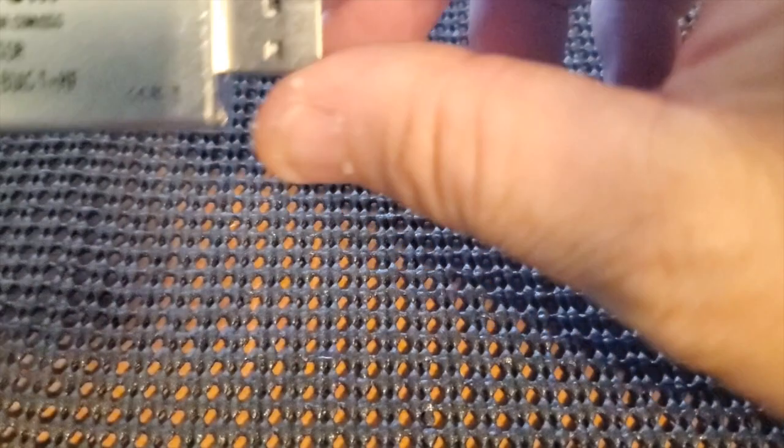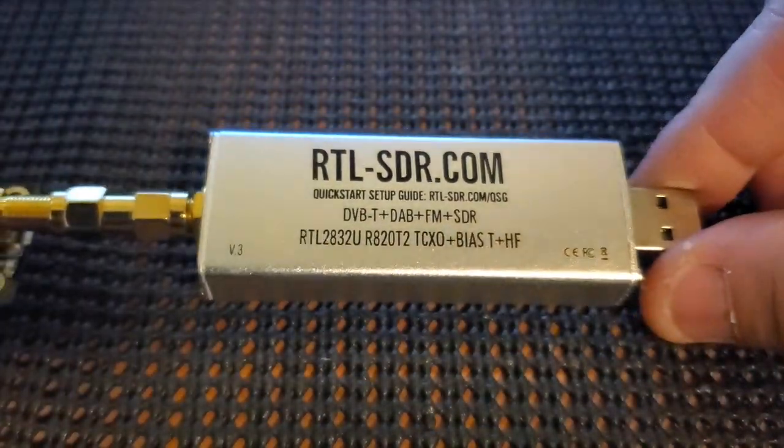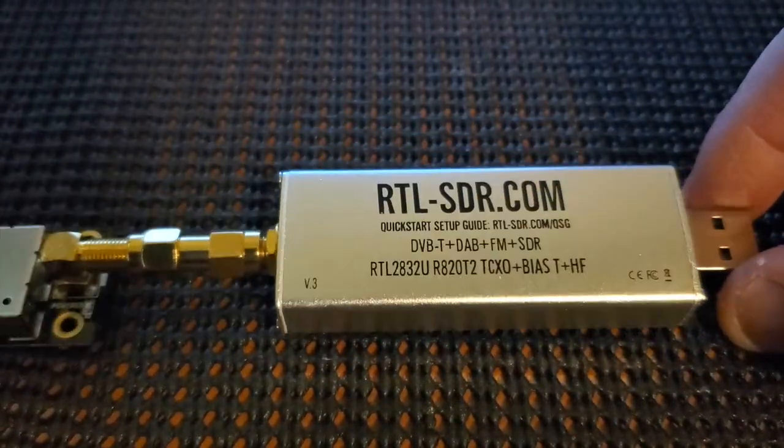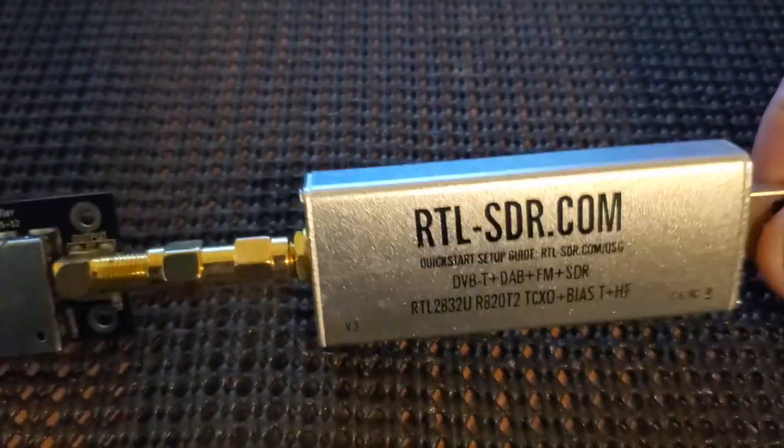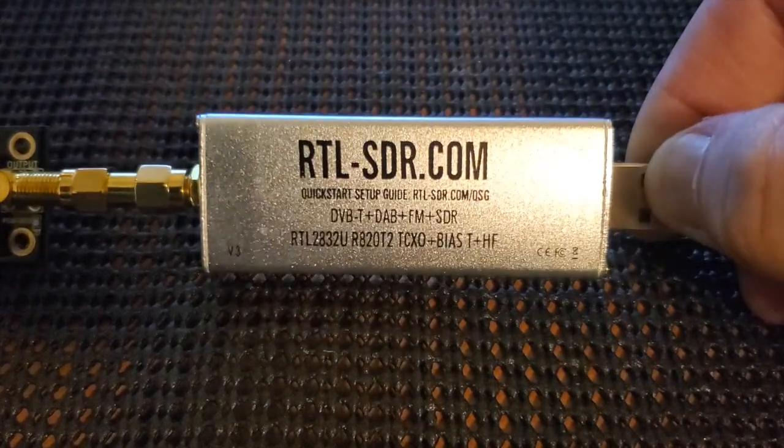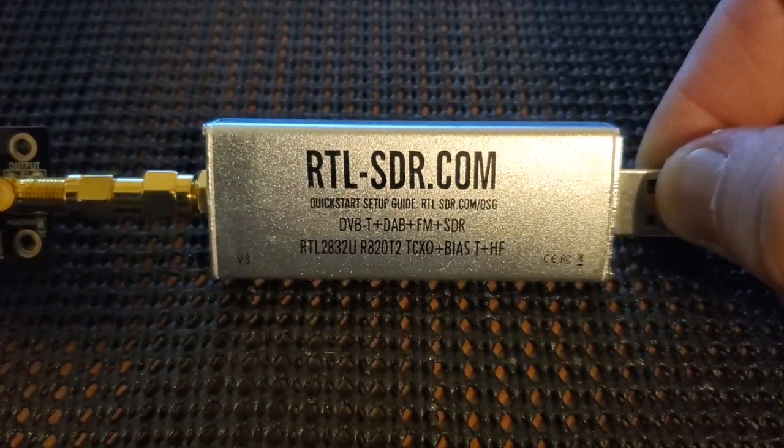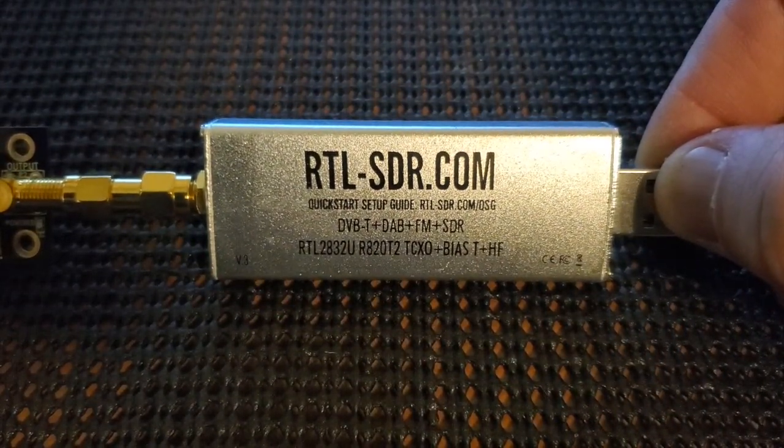We're sorry, the number you have dialed is not in service at this time. All right, FuzzPieGuy here. I'm going to show you how to enable the Bias-T on an RTL-SDR.com dongle using Windows.